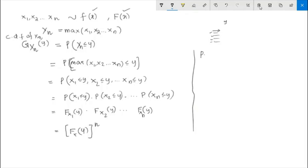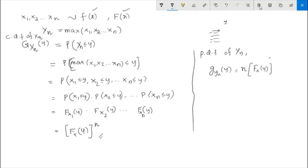Now I can also find the probability density function of yn, the PDF of yn. We can differentiate the CDF to get the PDF. So the PDF of yn, denoted g_yn(y), is obtained by differentiating with respect to y. That gives n times F(y) raised to the power n minus 1, times f(y). This is the PDF of the maximum.